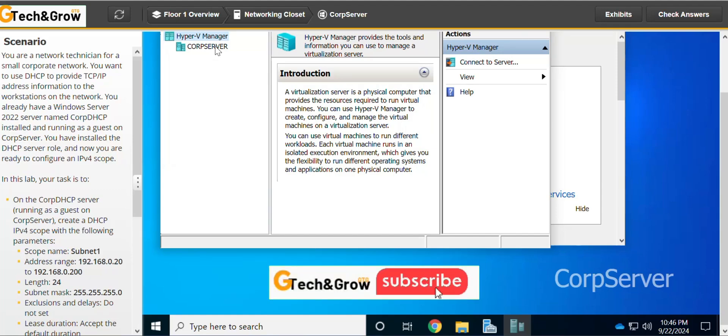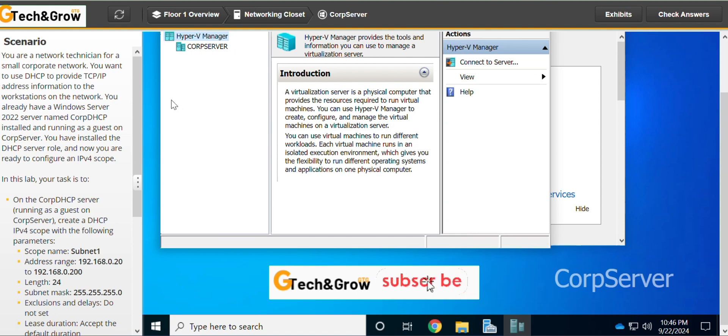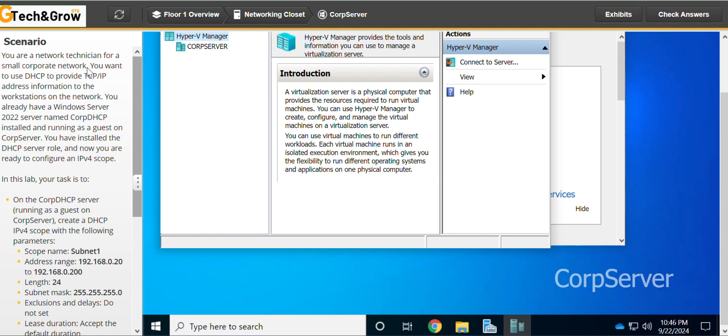Hello, welcome to this lab. In this lab, we are to configure a DHCP server 4.4.4. You are a network technician for a small corporate network. You want to use DHCP to provide TCP IP address information for the workstations on the network. You already have a Windows Server 2022 named CUP DHCP installed and running as a guest on CUP Server. You have installed the DHCP server role and now you are ready to configure an IPv4 scope.